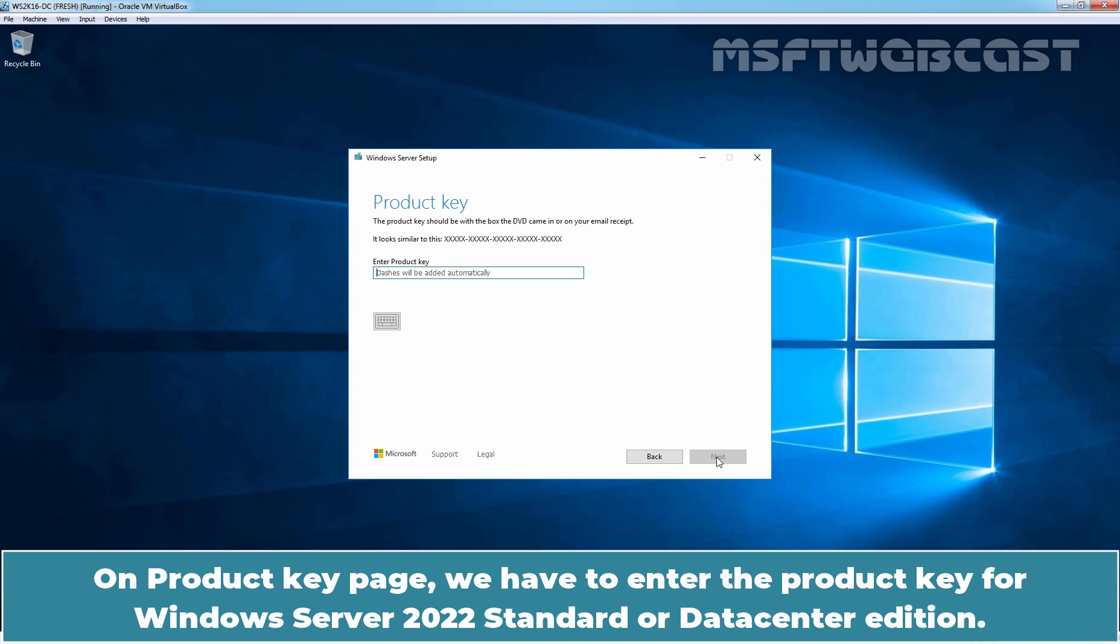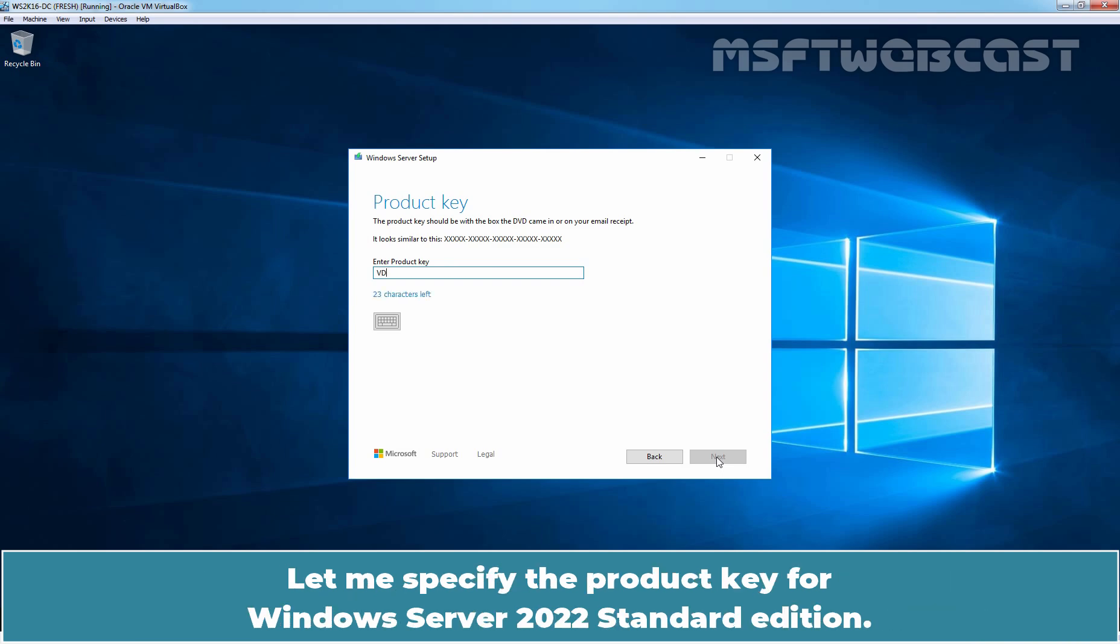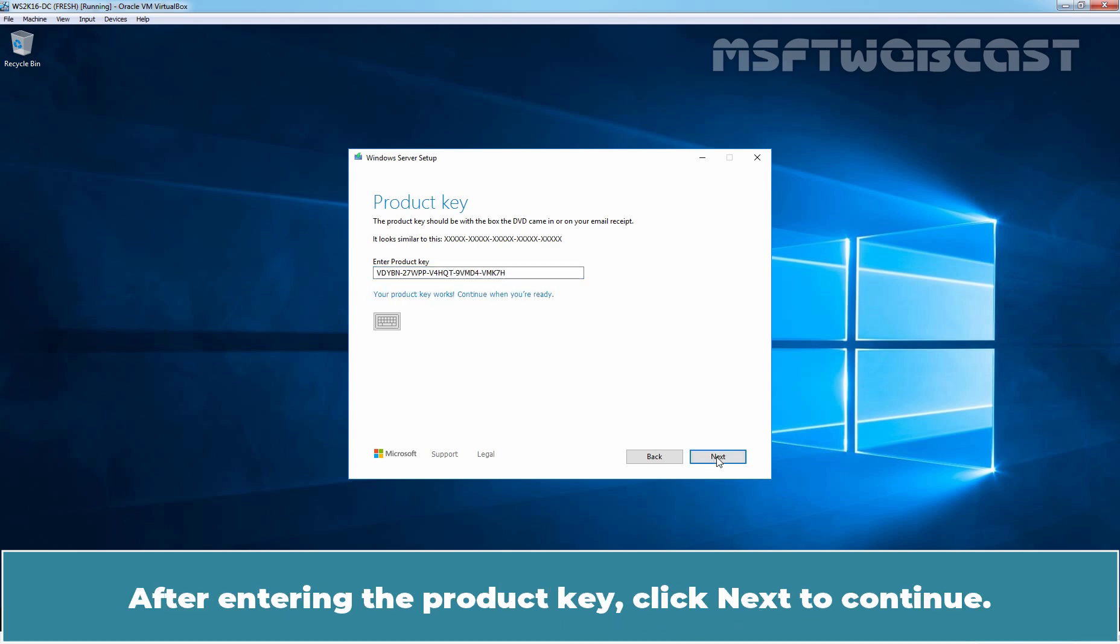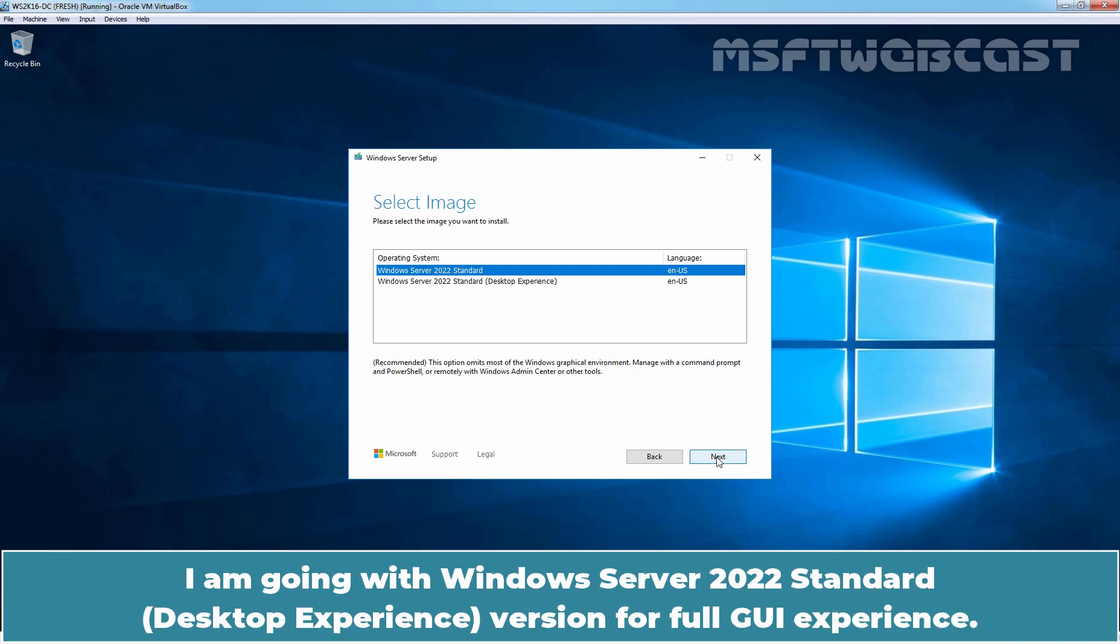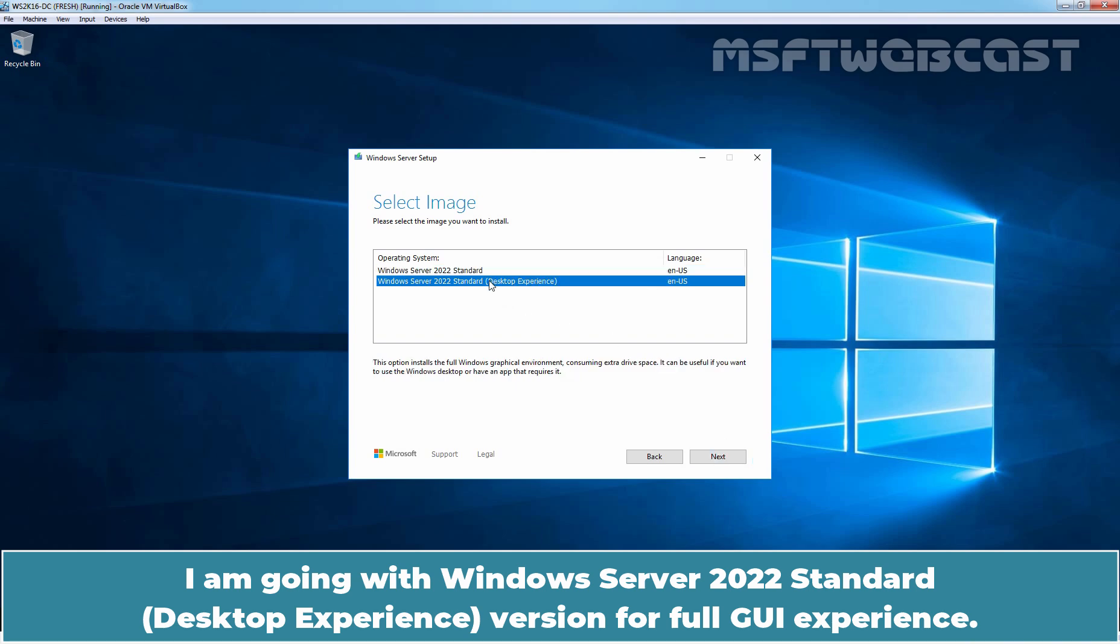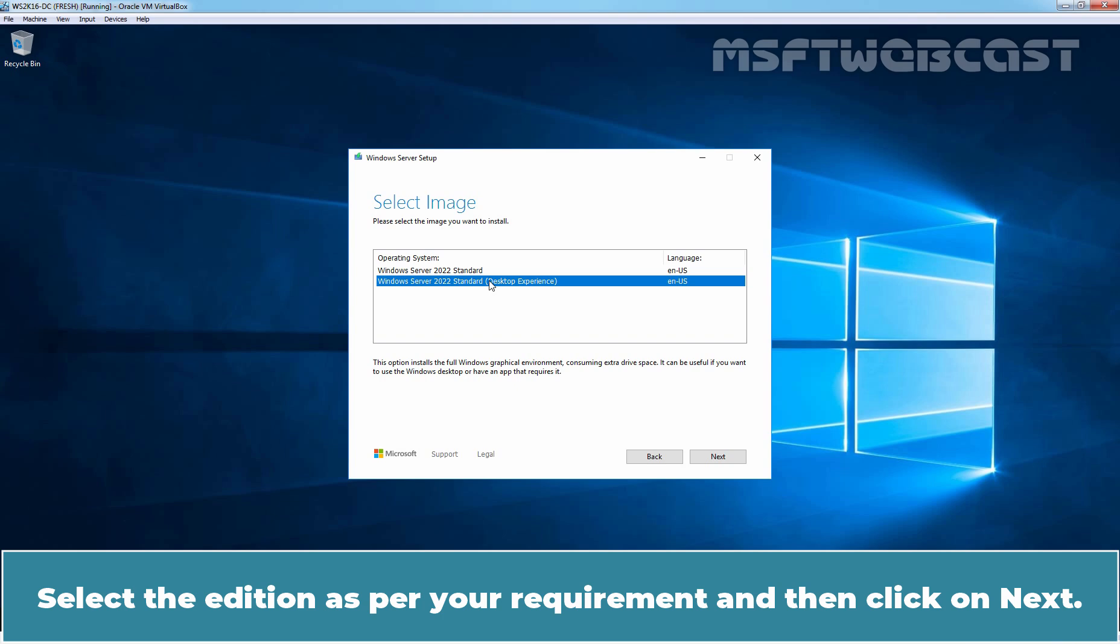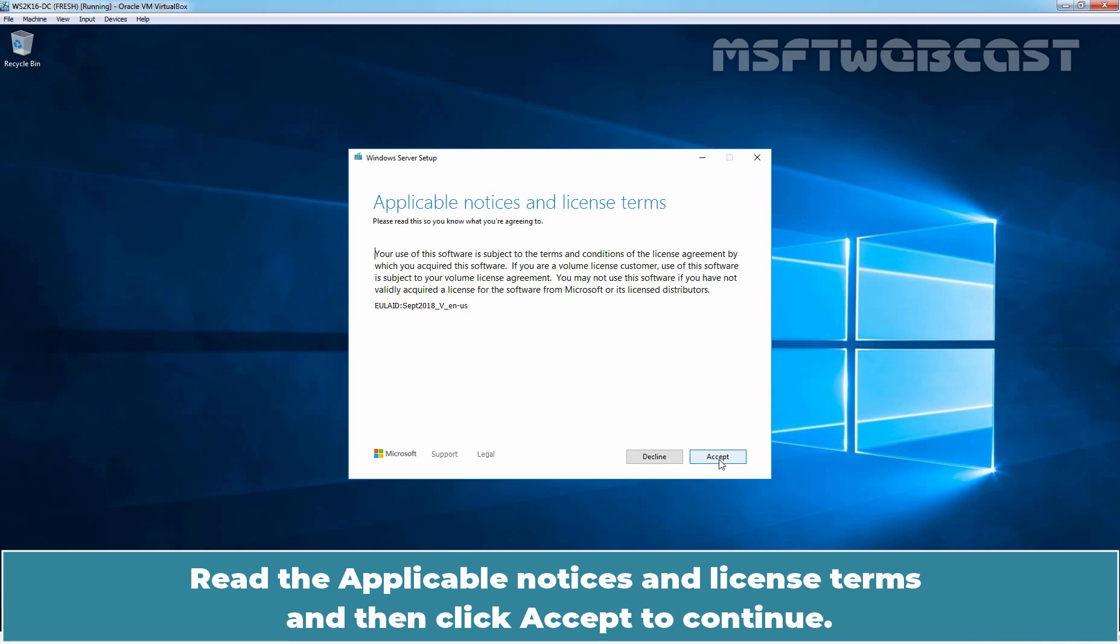On Product Key page, we have to enter the Product Key for Windows Server 2022 Standard or Data Center Edition. Let me specify the Product Key for Windows Server 2022 Standard Edition. After entering the Product Key, click Next to continue. Select the Edition of Windows Server 2022. I am going with Windows Server 2022 Standard desktop experience version for full GUI experience. Select the Edition as per your requirement and then click on Next.